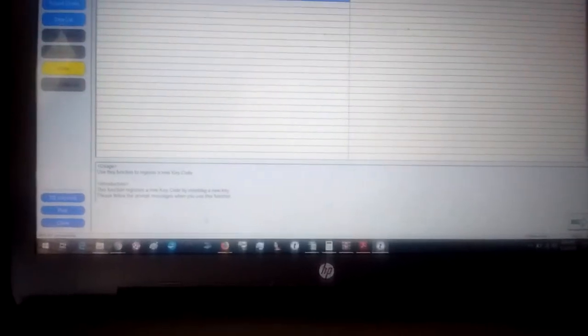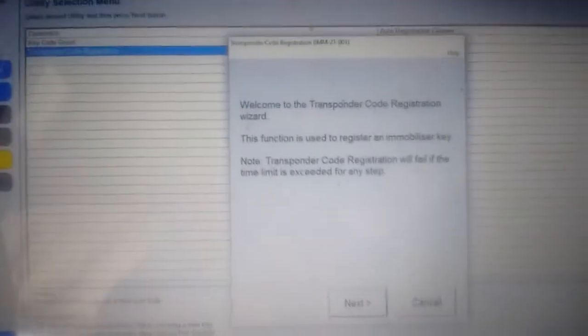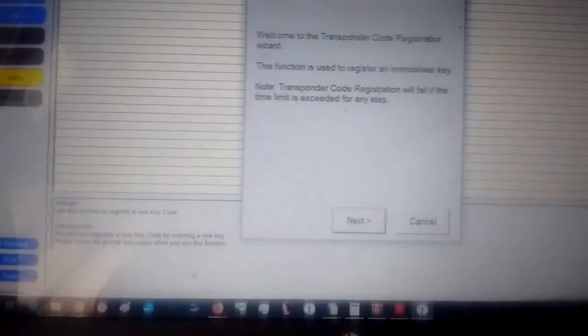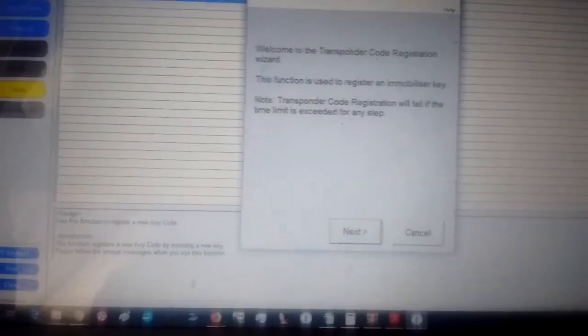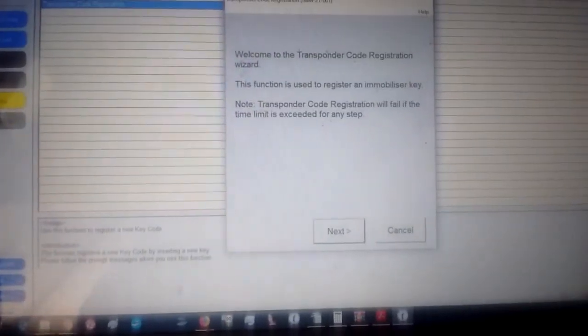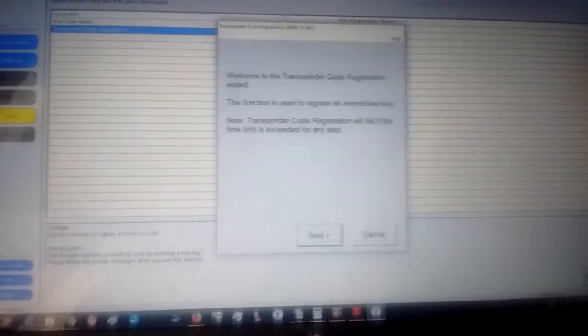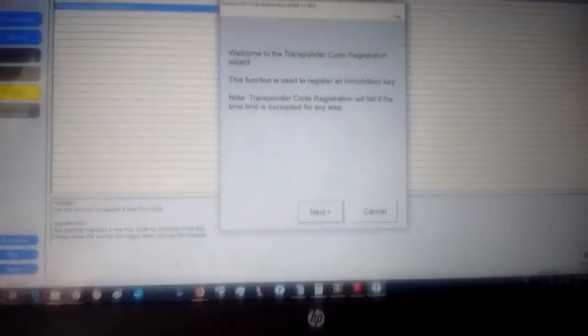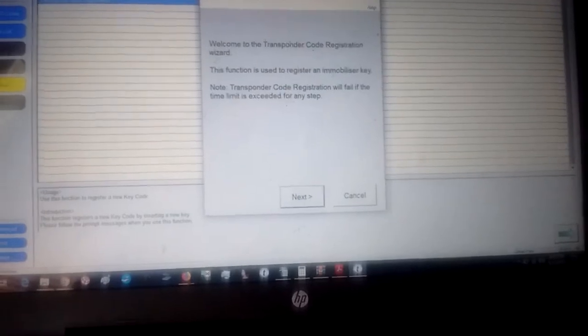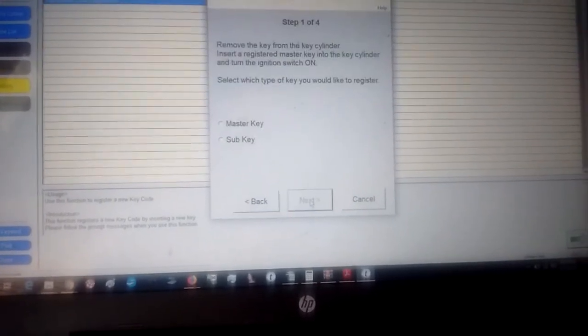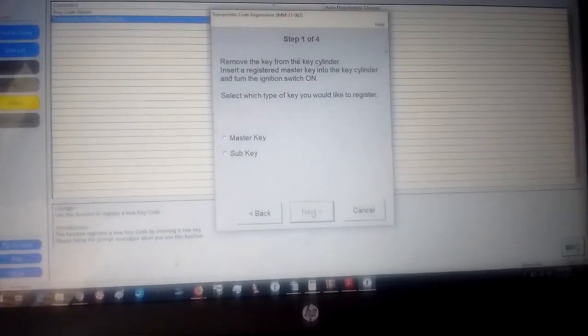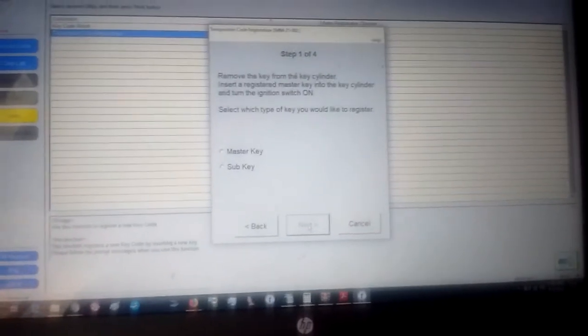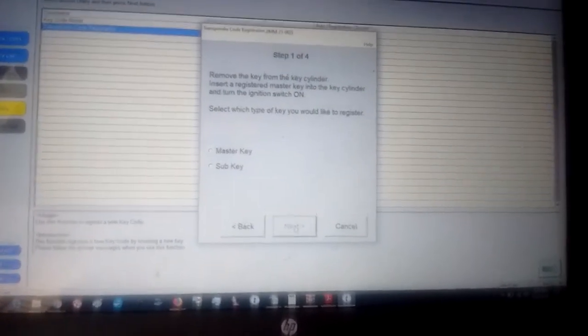Okay, and here it is: Welcome to Transponder Key Registration. This function is used to register an immobilizer key and blah blah blah. All right, so we just press Next. All right, so what we do: remove the key that's already in the cylinder.